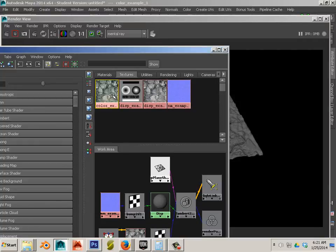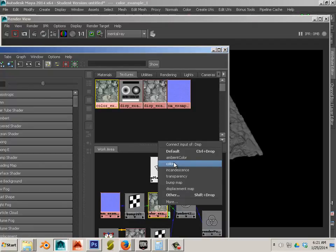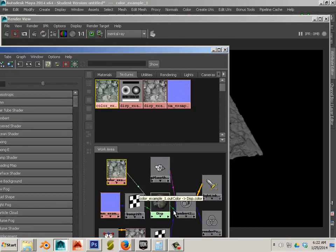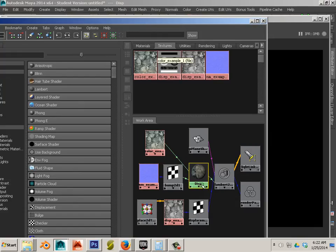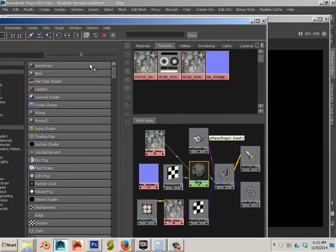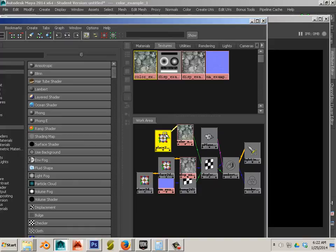So now we add the color, we can add that to the default color, just color. Again straightening out your network is a smart thing to do from time to time, so there we go.